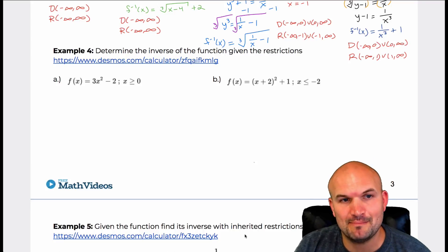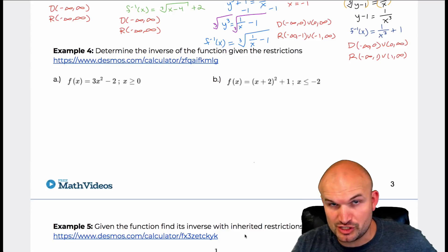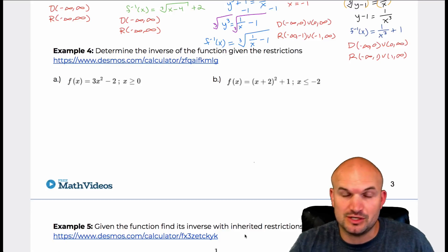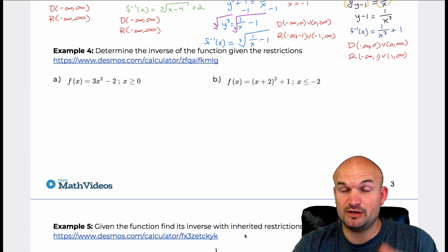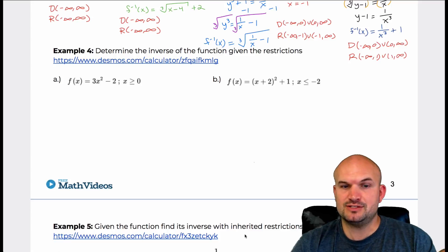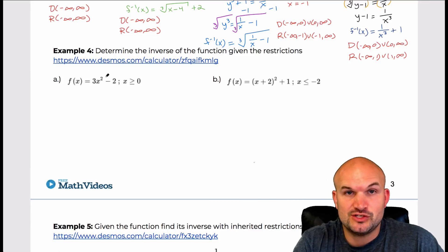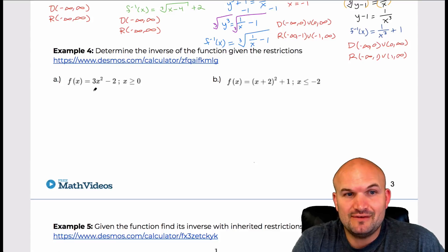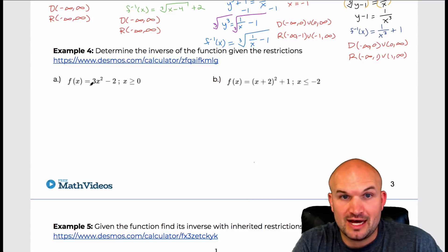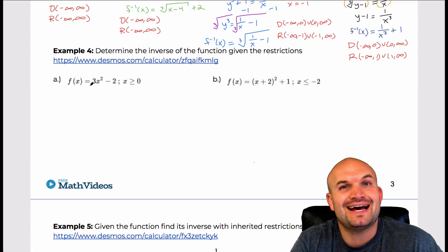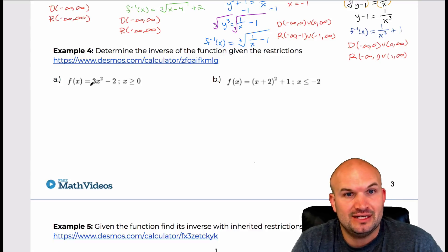Let's talk about determining the inverse when we're given some restrictions on the domain. This is now part of our discussion on restricted domains. We have a function f of x equals 3x squared minus 2. That quadratic function is unrestricted on the domain — there are no implied restrictions, so the implied domain would be from negative infinity to infinity.